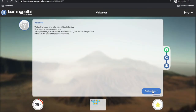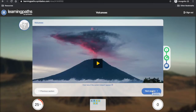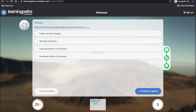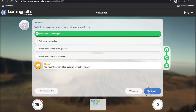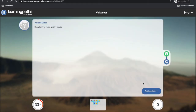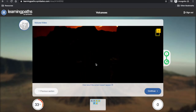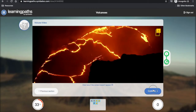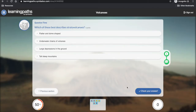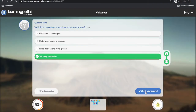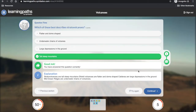Again they are presented with the instructions, the video, and this time a question to answer. If they get the question wrong, they have to re-watch the video before they progress to the next section. Here they re-watch the video and answer the question before they can re-join the learning path. You can see that this time the students are presented with an explanation, so they can understand where they went wrong.